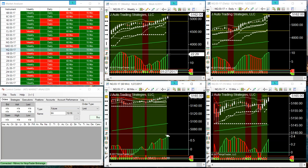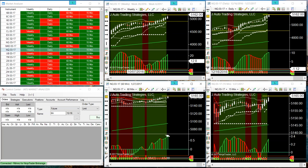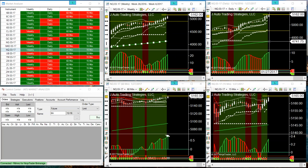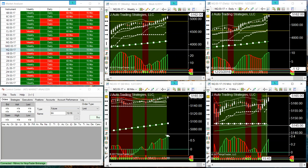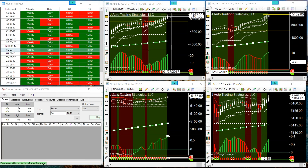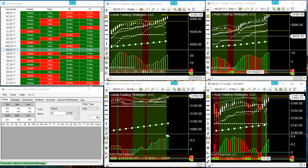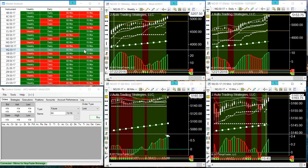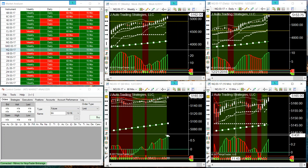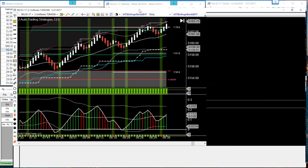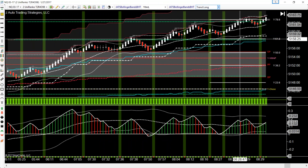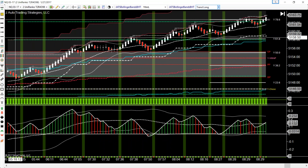Here is your 200 — well above. So after retracement we're going to go back long, right? This is Julie, J Auto Trading Strategies, using the market analyzer to time entries. Thank you so much — y'all have a good one.